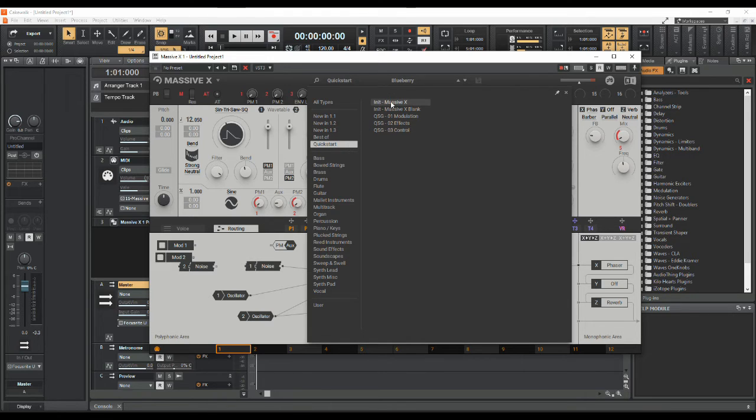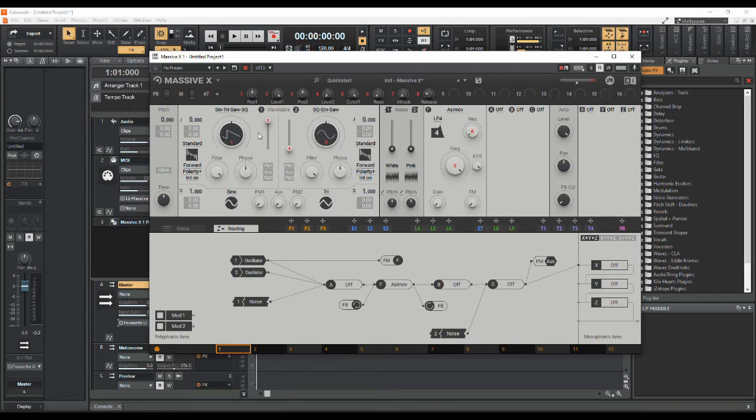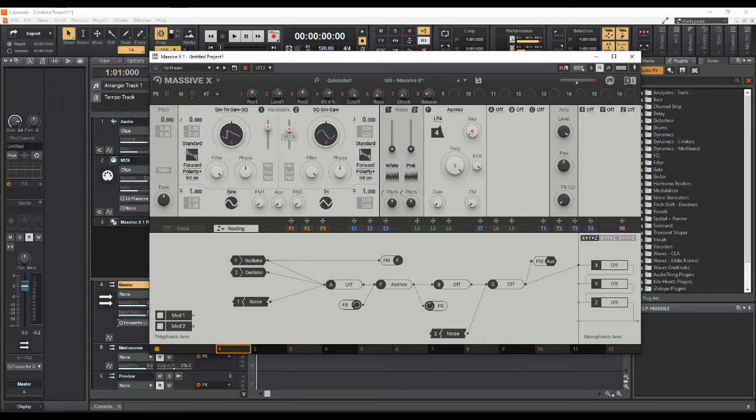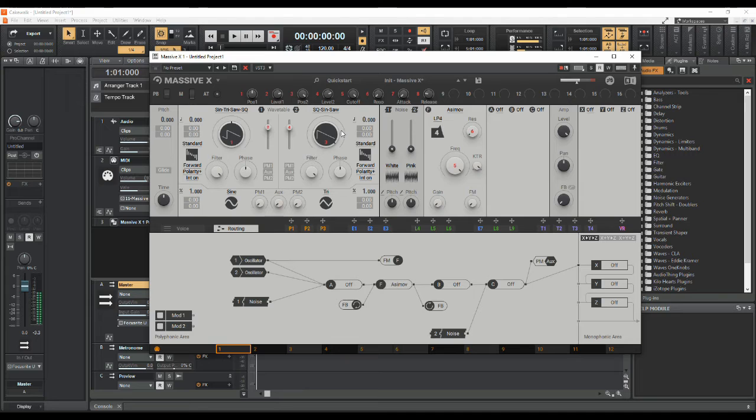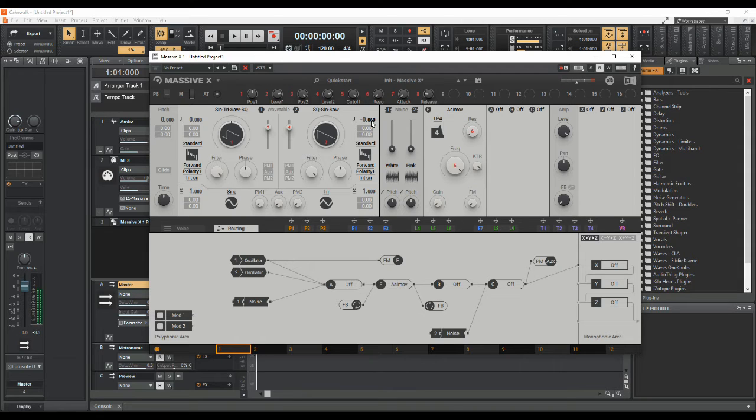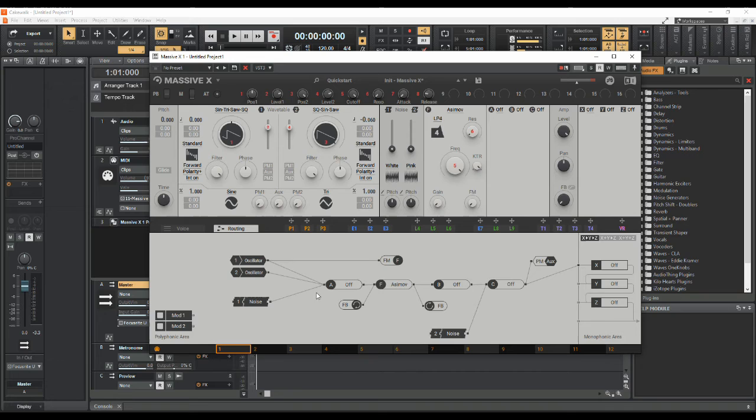If we just start with a quick initialization patch, all we can hear is oscillator number one at the moment. Bring in oscillator number two, we'll make that a saw wave as well. So now we can hear both. I'll just slightly offset oscillator number two as it always sounds a bit better if you slightly offset the tuning of the two.